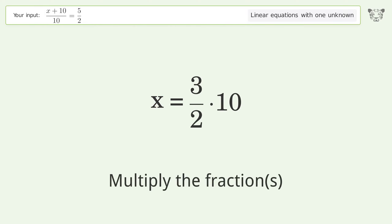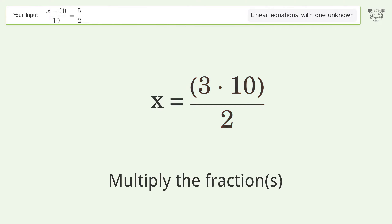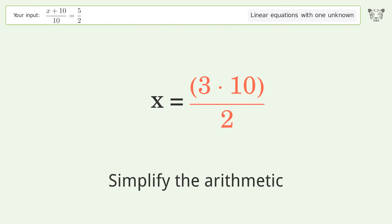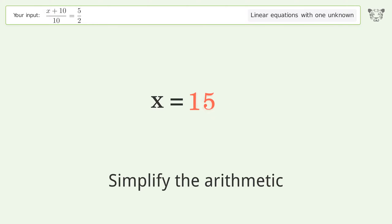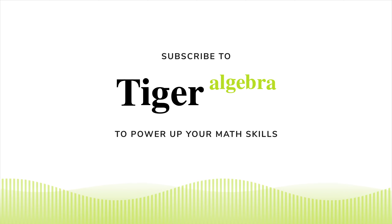Simplify the fraction. Multiply the fractions. Simplify the arithmetic. And so the final result is x equals 15.